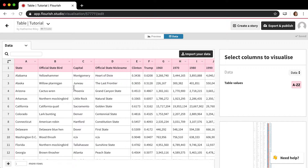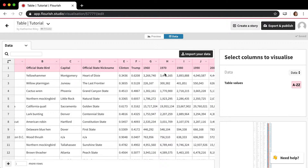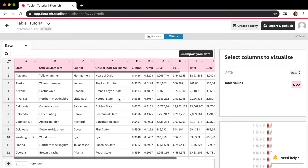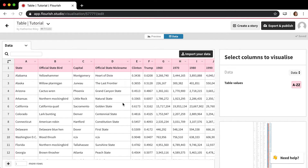The data structure is probably the simplest of any Flourish template we have. You basically just enter your data in the data table as you would like it to appear in the actual table. There's a little bit more intricacy when you want to make charts, but the only thing you have to make sure is that the data is in the right order and that all the columns you want to show are selected. There's only one column settings panel, so it's pretty simple.